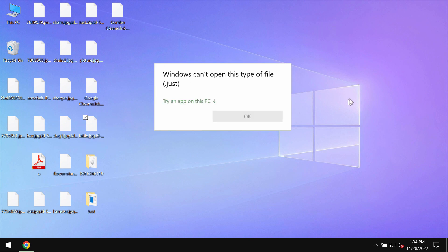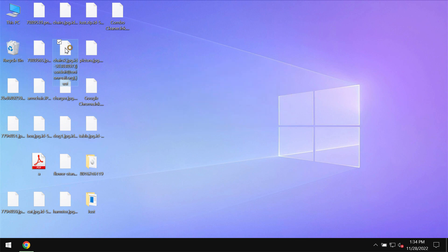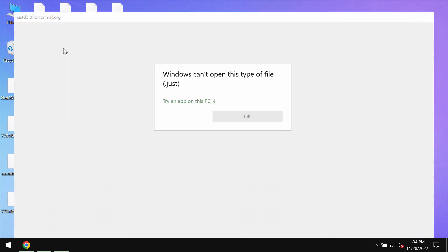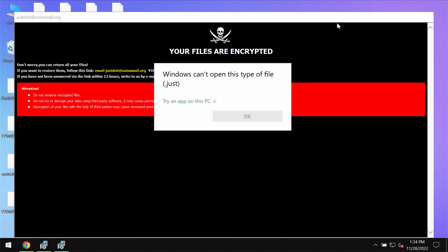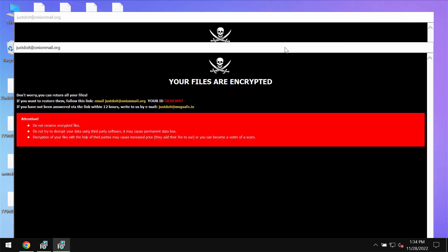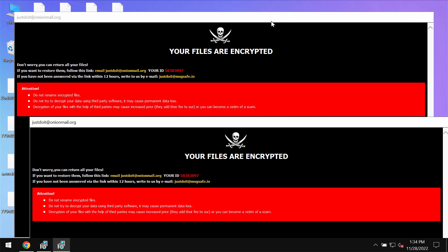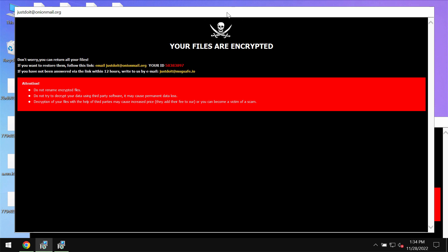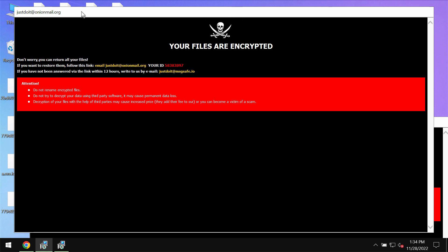When you try to open this specific file, you get a message saying that Windows cannot open this type of files, which is Just extension. The ransomware also drops this ransom note and it tells the victims that they should pay the ransom.